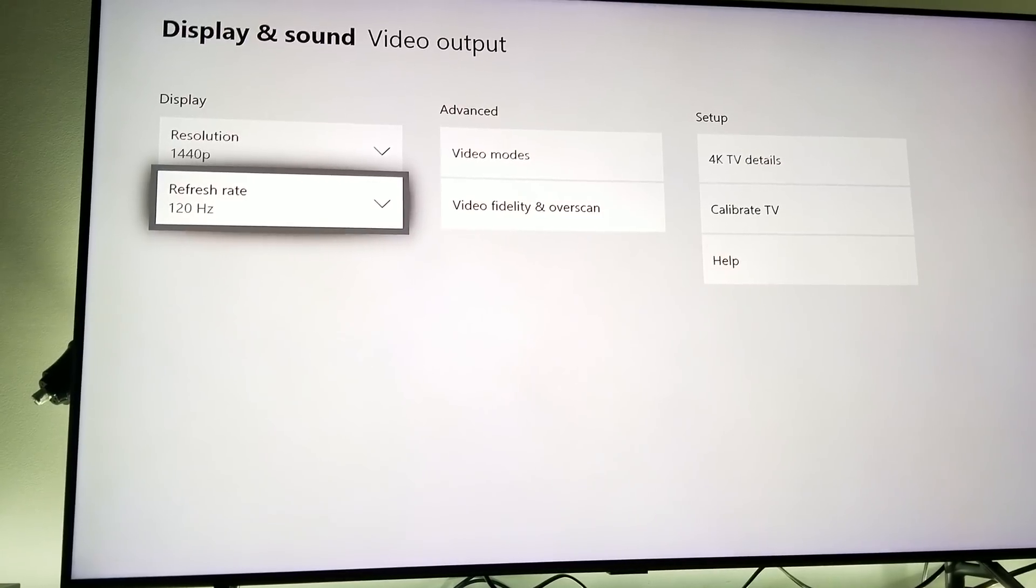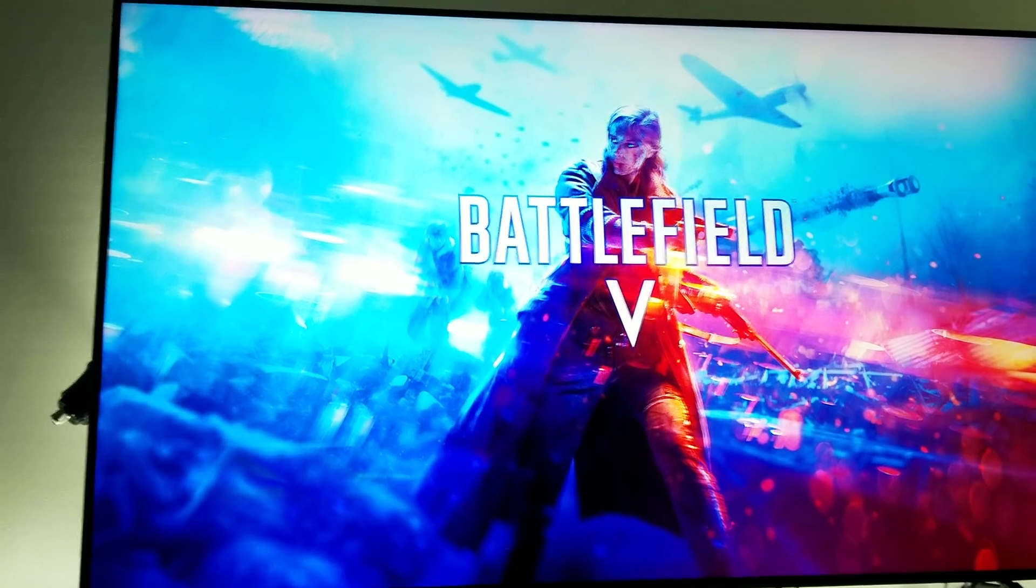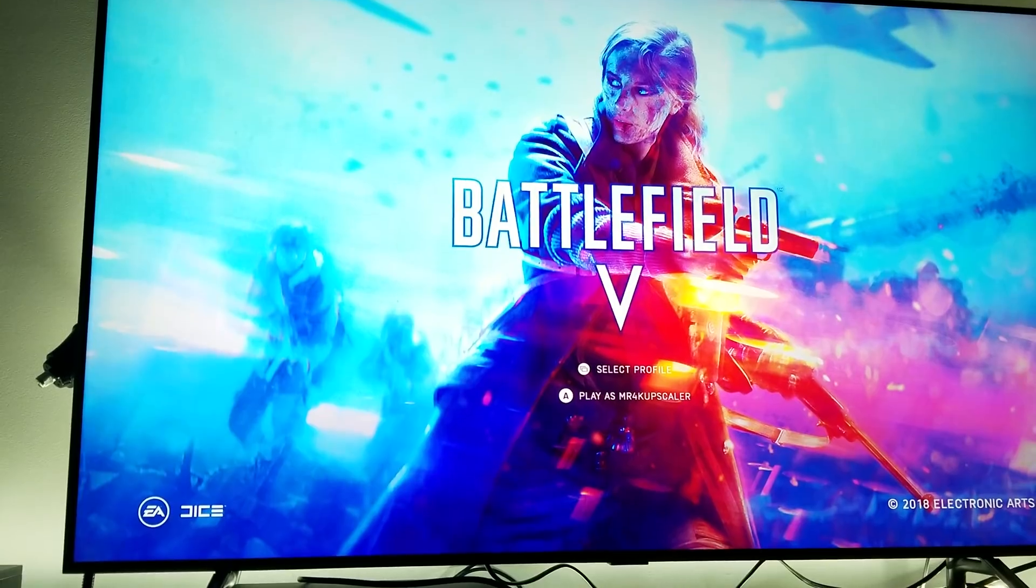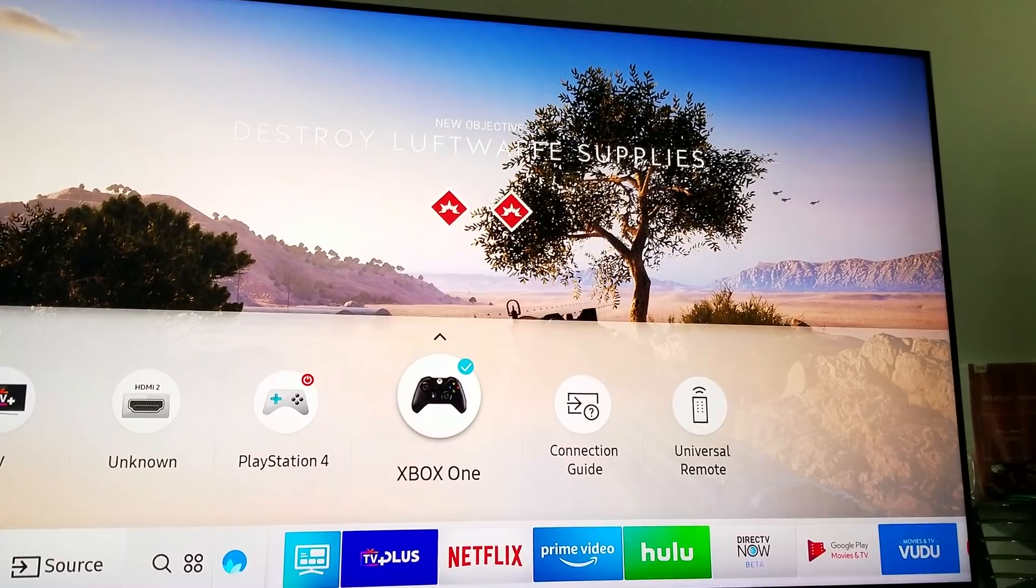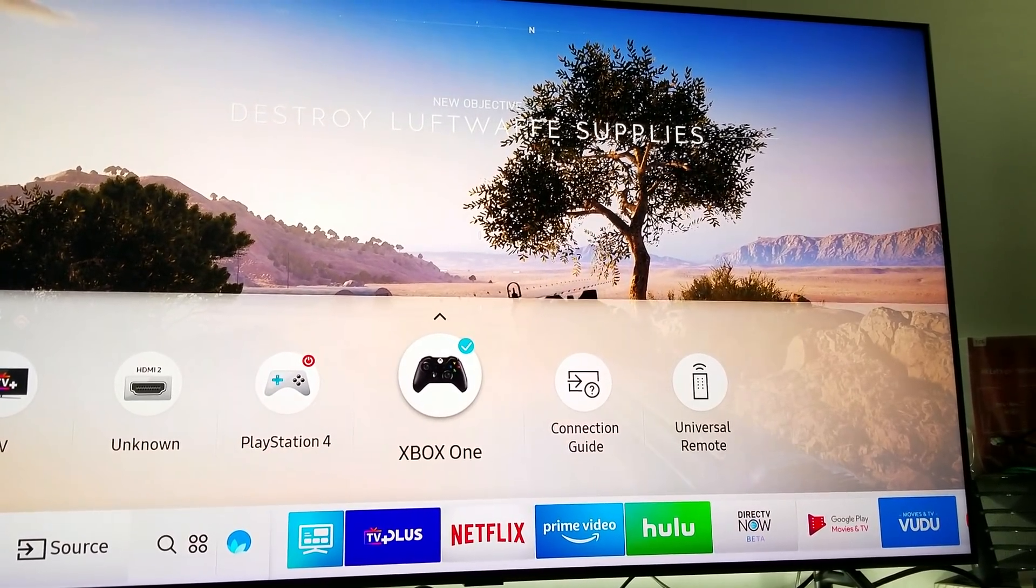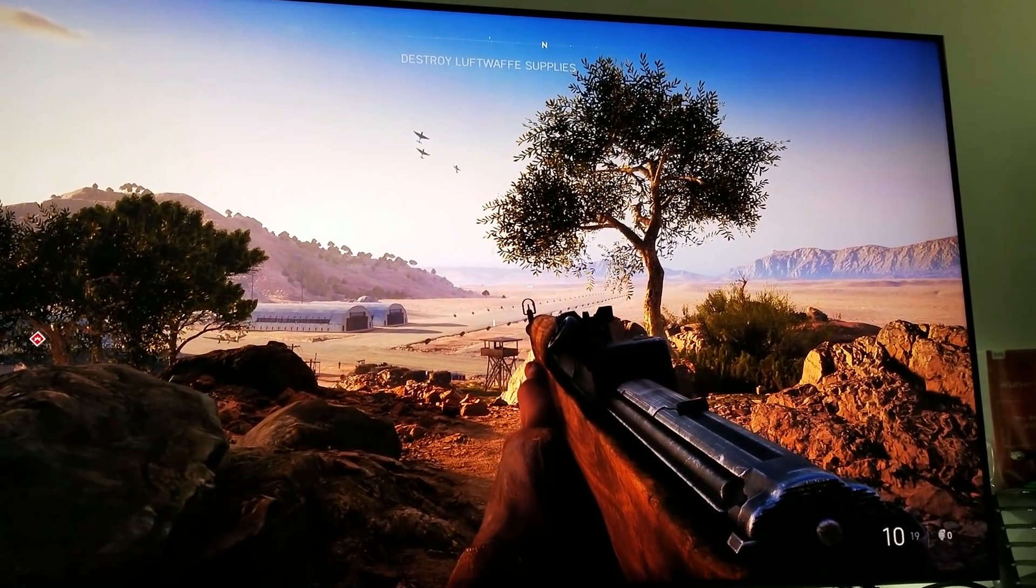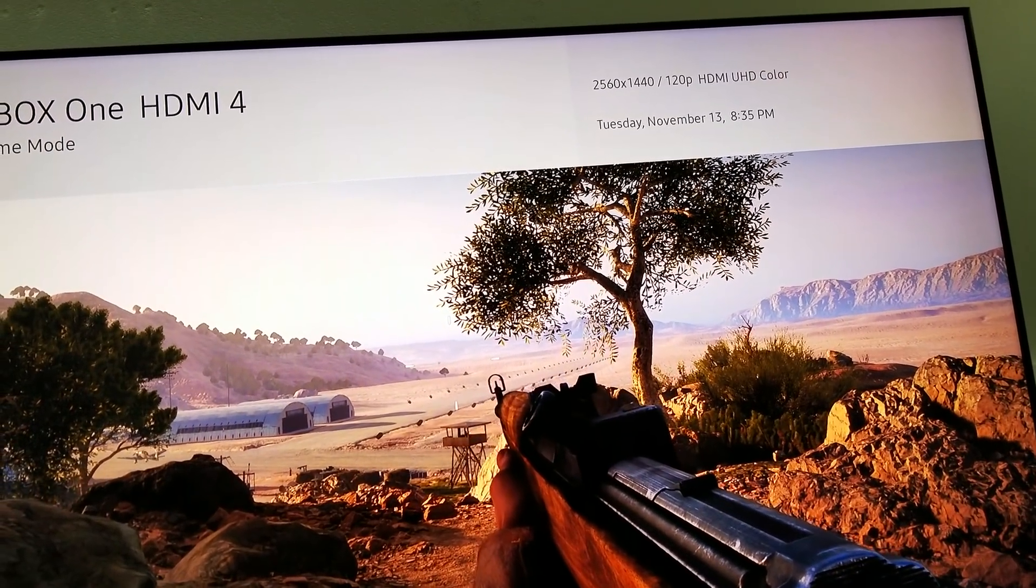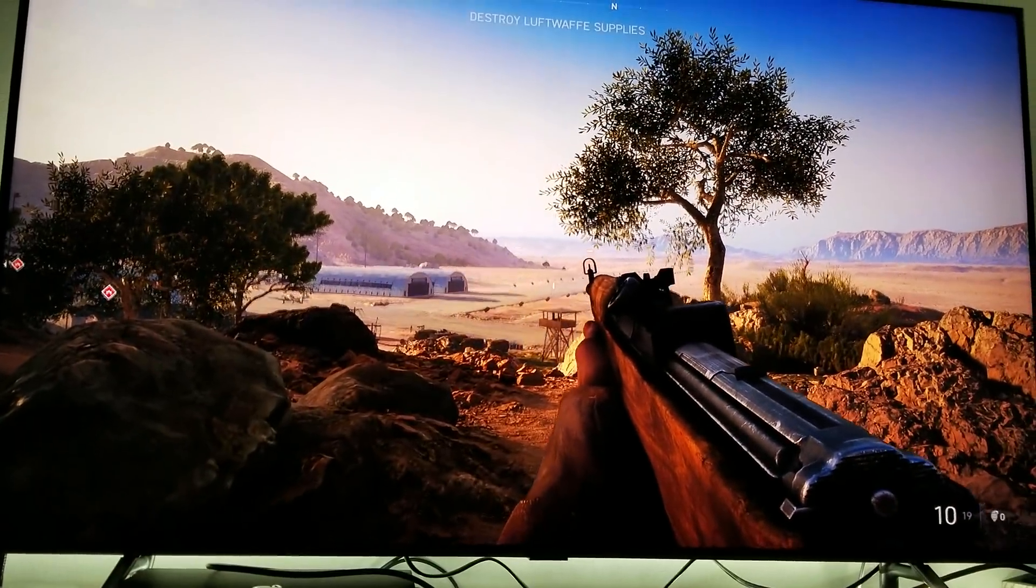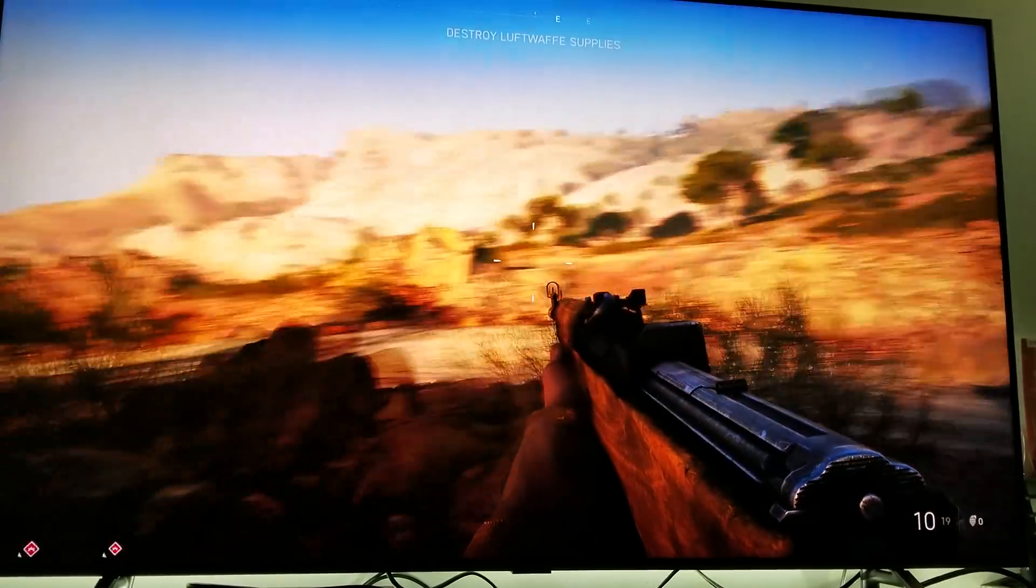You will see it's going to show up 120 Hertz refresh rate. Without any further delay, let's go ahead and start single player. And now you will see that you are getting 1440p 120 Hertz refresh rate. There it is, 1440p 120 Hertz refresh rate. Now you're getting a true 120 Hertz refresh rate.